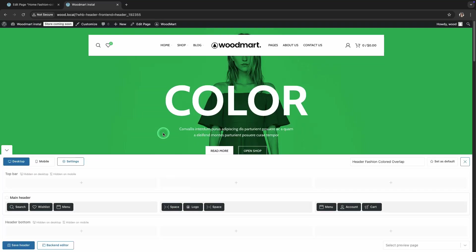And that's how easy it is to customize a stunning header overlap and apply the boxed layout in the Woodmart theme using the Visual Builder. Don't forget to subscribe to our channel so you don't miss any new helpful videos about Woodmart. In the description, you'll find a link to the official Woodmart documentation with even more useful information. Thank you for watching.